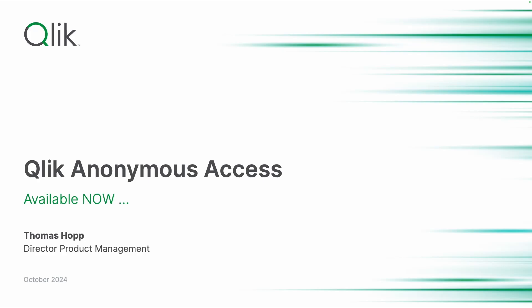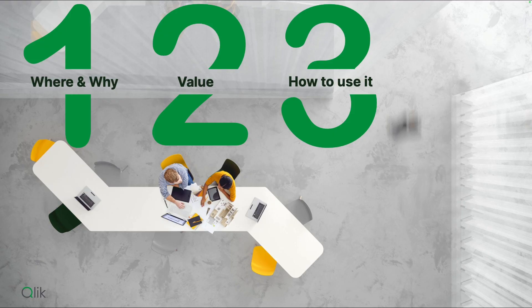Hi everyone, this is Thomas Hopp from the product management team here at Qlik. You haven't heard from me for a while, but today I'm back with something very exciting, which is our new Qlik Anonymous Access offering, which is available now in the cloud. So let's have a look into some slides and then I'll do a demo as usual at the end.